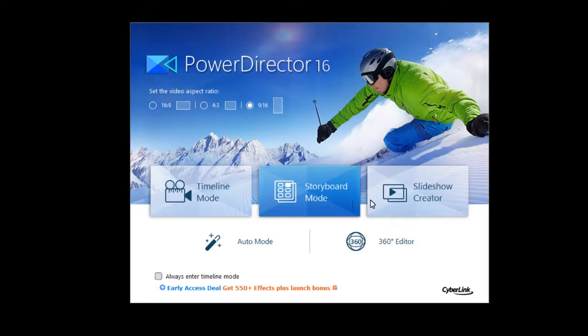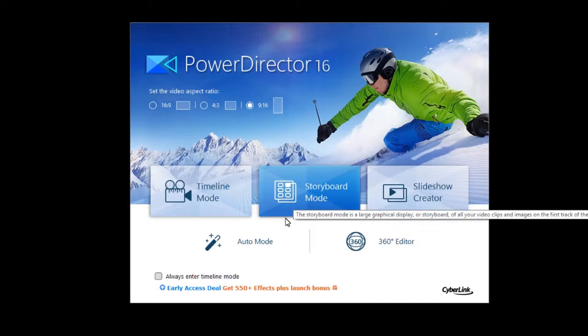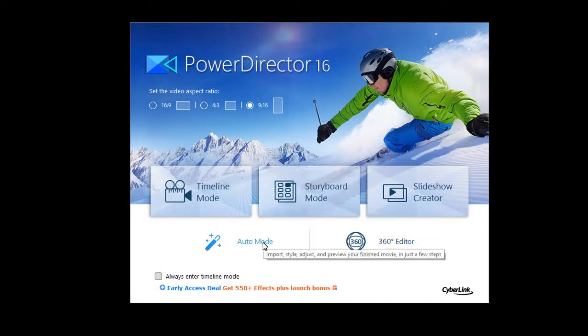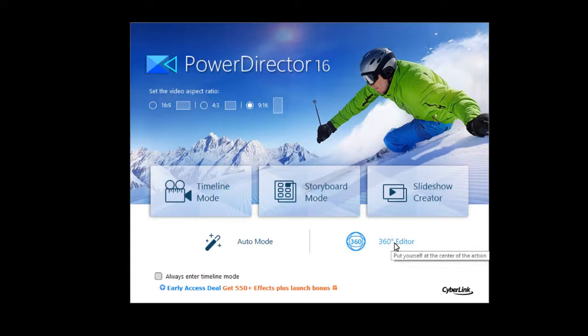Then there's the ever popular slideshow creator. You also have an option to do what's called Auto Mode where this allows you to import, style, adjust, and preview your finished movie. And then there is another option on the main screen for the 360 editor.